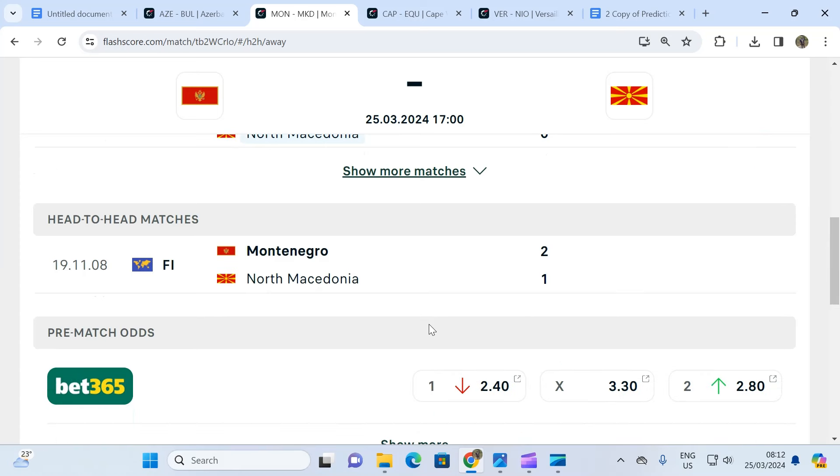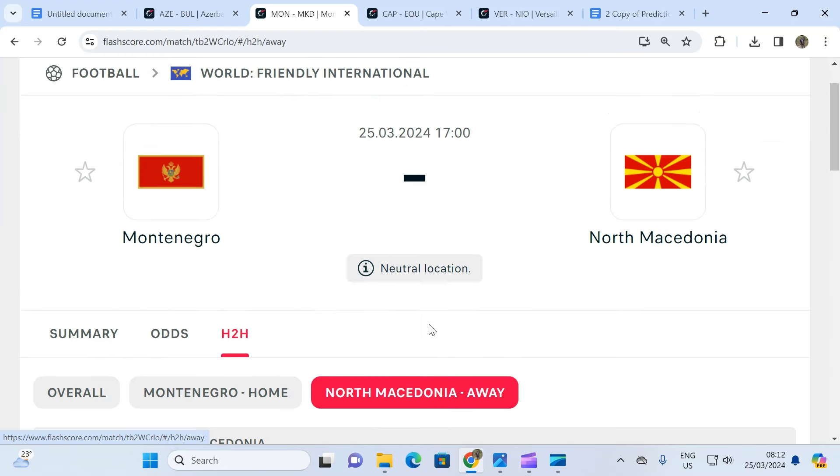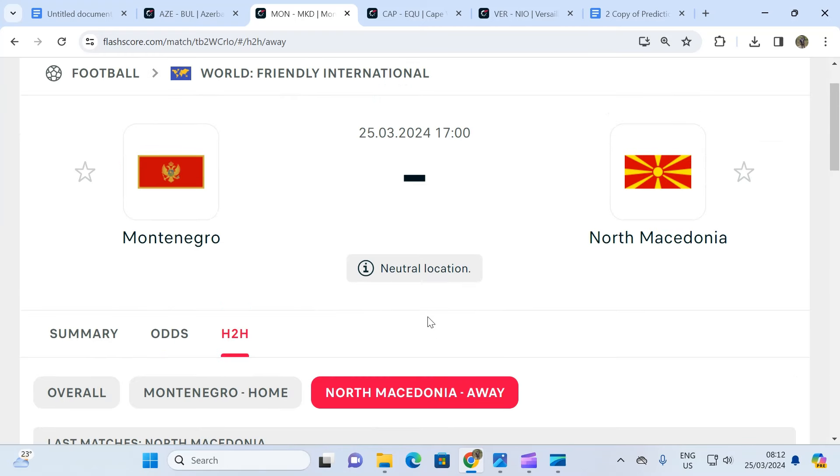So what are we driving at? What we are driving at is we do not expect North Macedonia to score or beat Montenegro without Montenegro getting a goal or a couple of goals back.